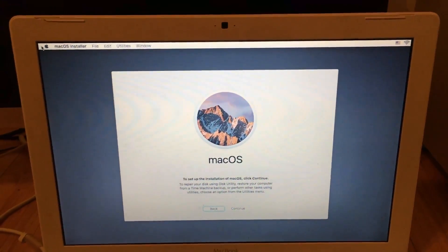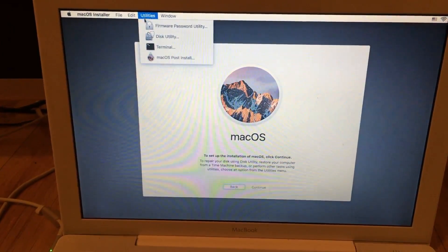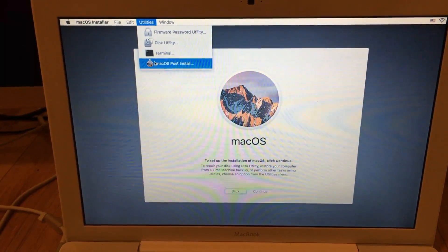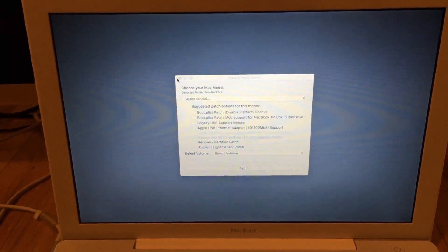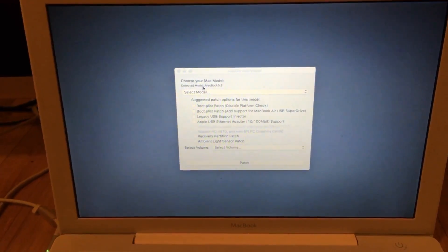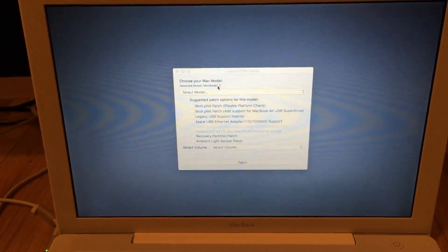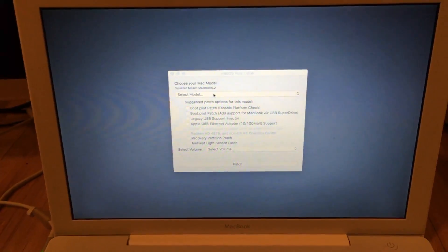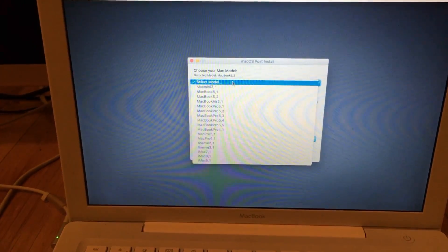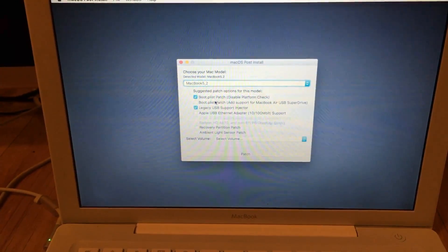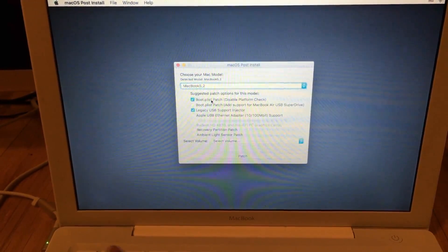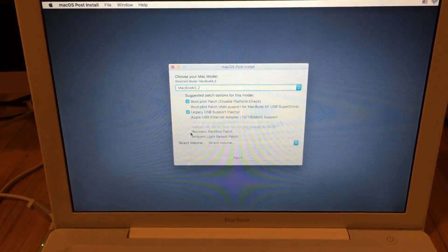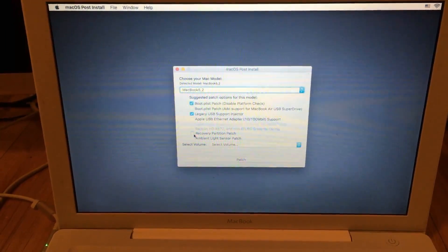Once the installer is back up, we need to go back to Utilities. And here we need to go to macOS Post Install. We open that up and here we can choose our Mac's model and whatnot. It will automatically detect what your Mac is, and if it's incorrect you'll have to select the Mac that your Mac is. In this case it's right, it is a MacBook 5.2. We choose that. Then we need to check whatever we want to check. Most of this stuff isn't needed, but I would recommend doing the Recovery Partition Patch so you can use your recovery partition.